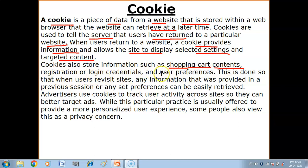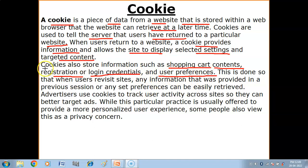Cookies store credentials and user preferences — your login ID and password, and whatever you are searching, your preferences, what you search when shopping, what items you prefer to search — all of that information is stored in cookies.